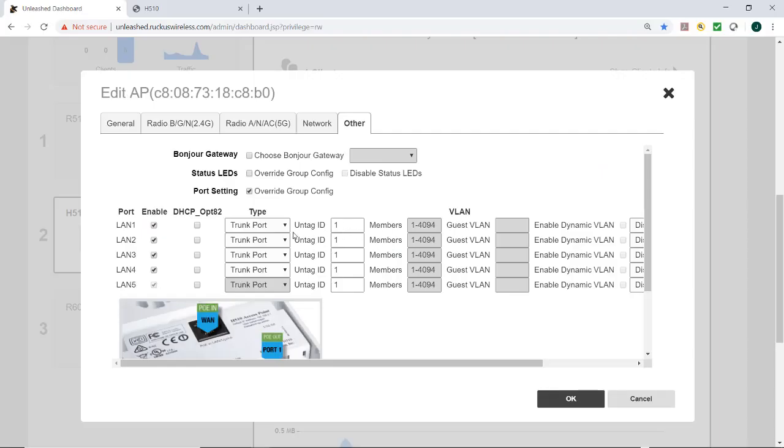Now, as you can notice on this picture, we have three types of ports. We have trunk ports, access ports and general ports.